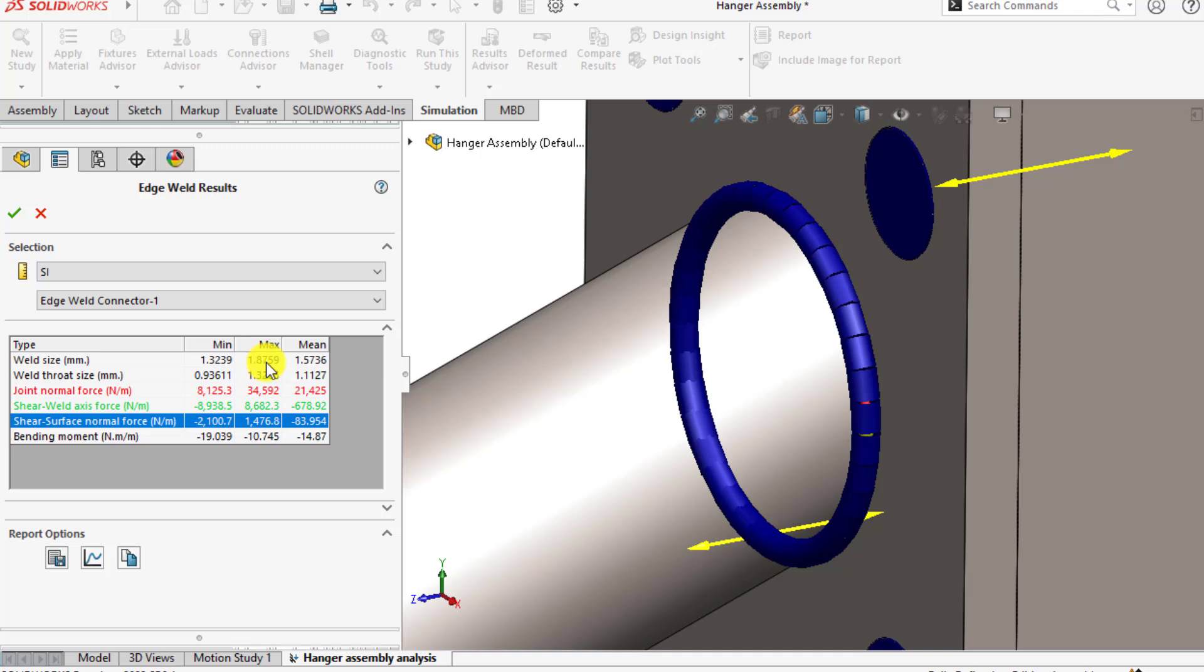Here is the weld throat size, that is 1.3 millimeters. And here are the stresses.